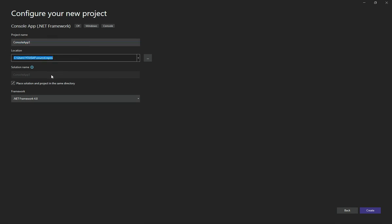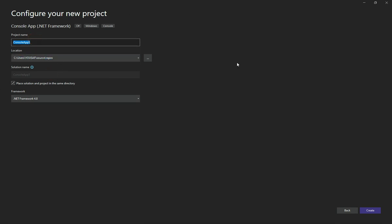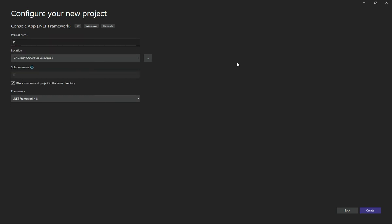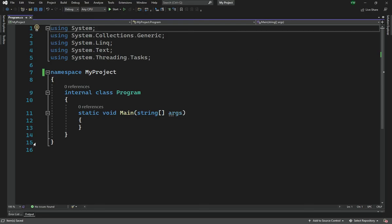Select your project name and location, then hit the Create button. That should start creating your project.